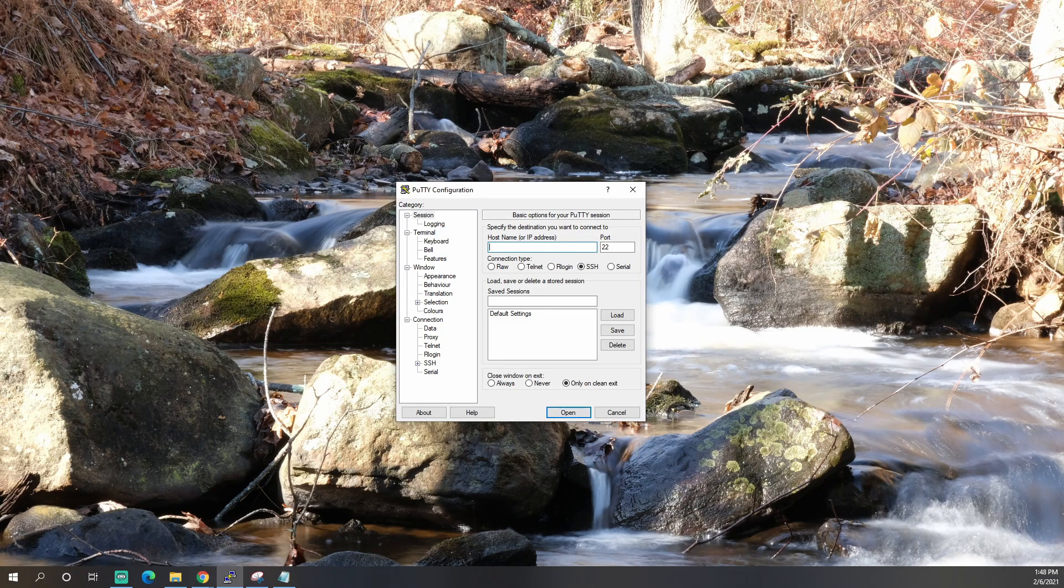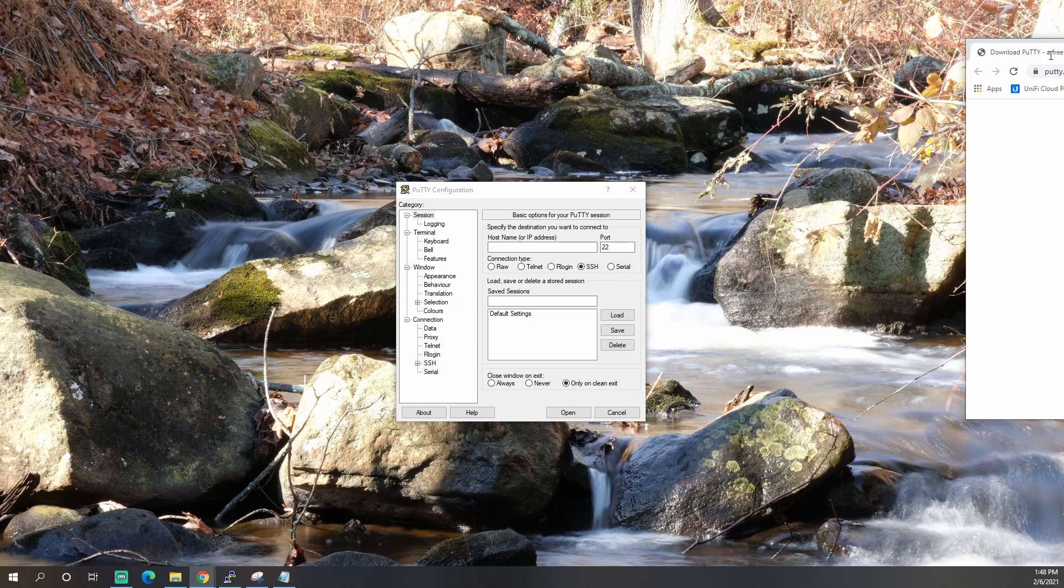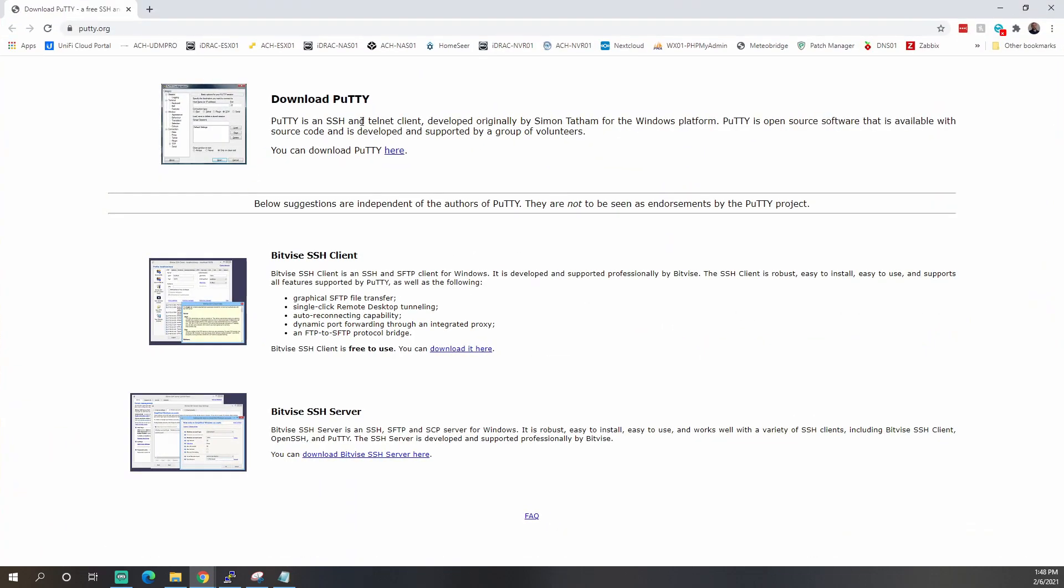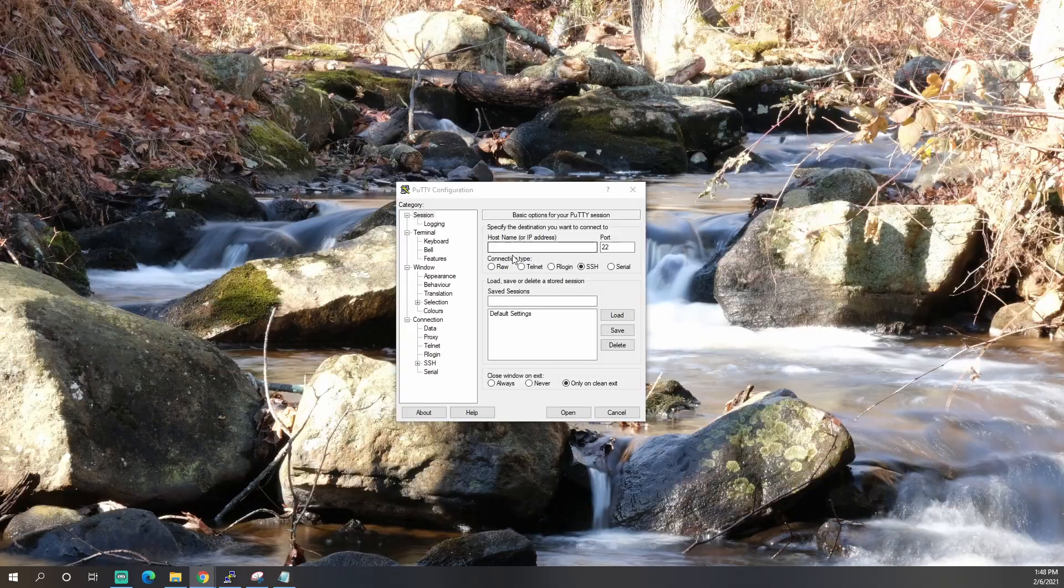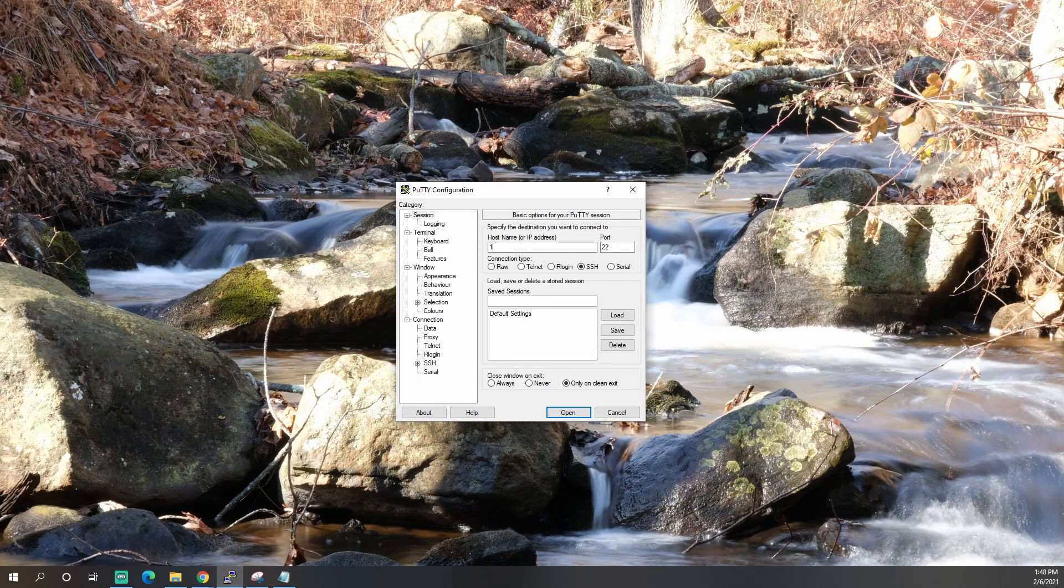We're going to use Putty to log in to our Cisco switch. If you don't have Putty, you can download it from putty.org. I'll put a link in the tutorial. So let's go ahead and log in to our Cisco switch.